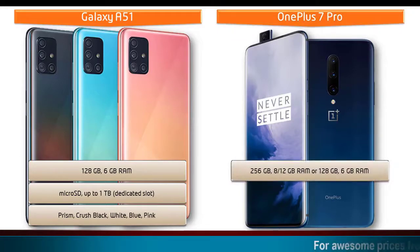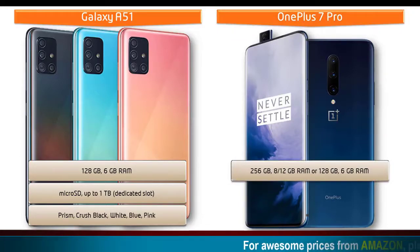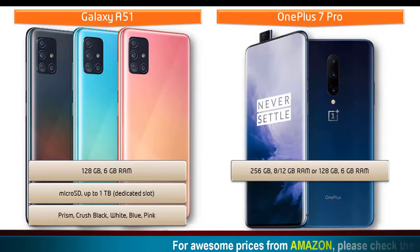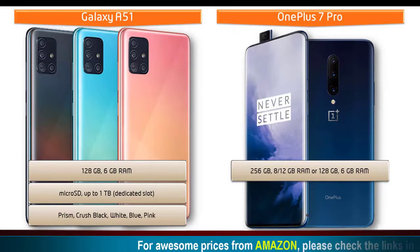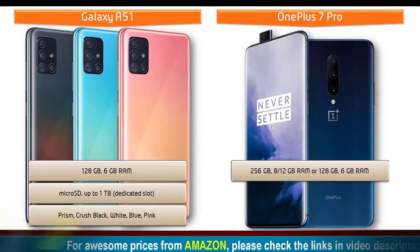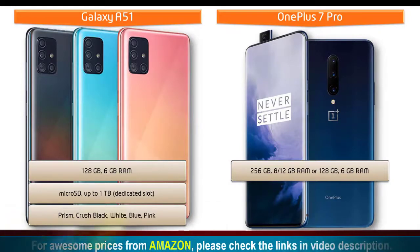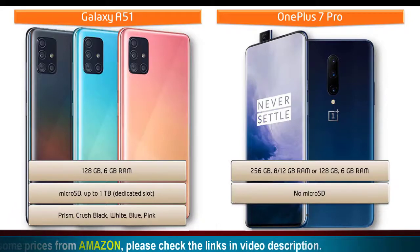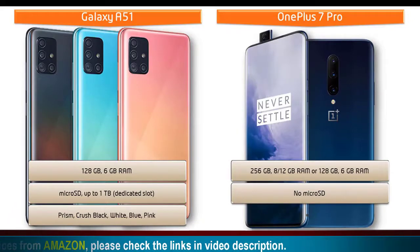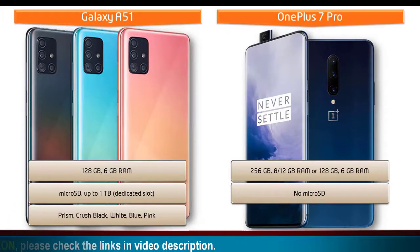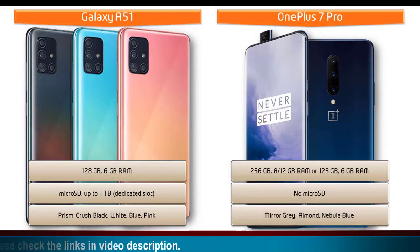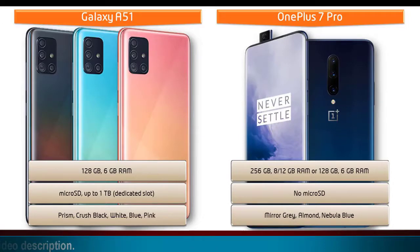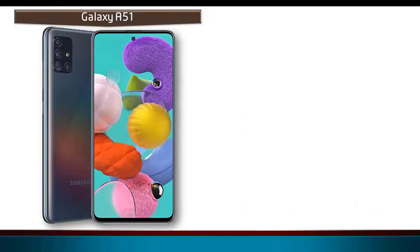Moving on to OnePlus 7 Pro, it is available in two variants of storage: one comes in 256 GB with 8 or 12 GB RAM while other is 128 GB with 6 GB RAM, but there is no micro SD support. As far as colors are concerned, it is produced in Mirror Gray, Almond, and Nebula Blue colors.